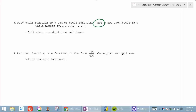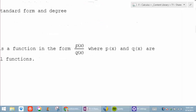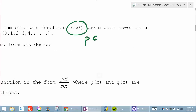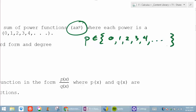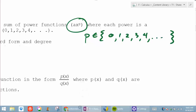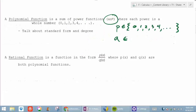The one thing this definition doesn't talk about is p — p has to be a member of the set {0, 1, 2, 3, 4, ...}. But what about a? What can the coefficient be? A can be any real number.